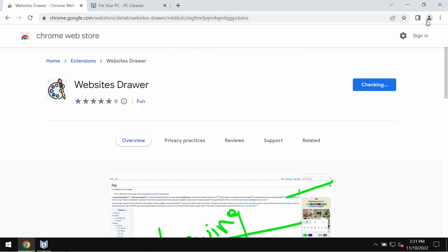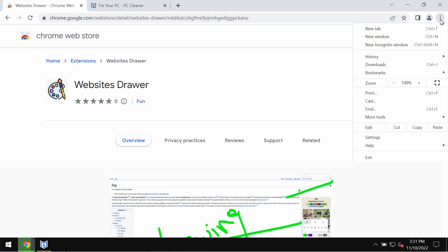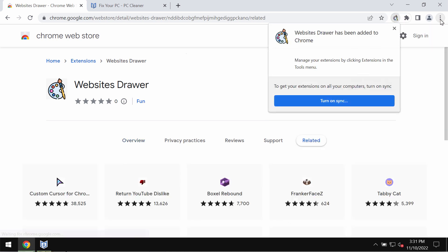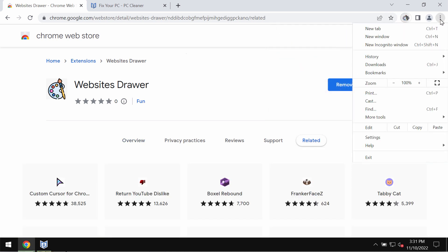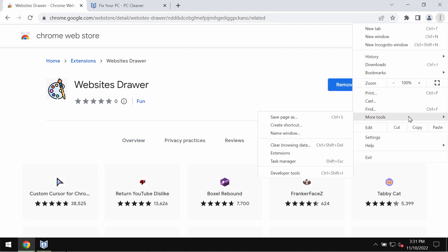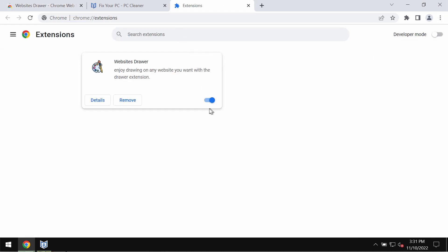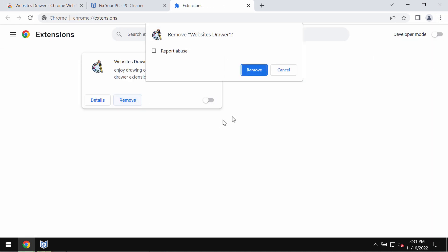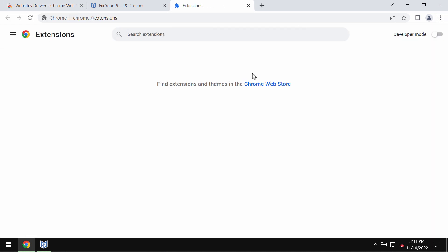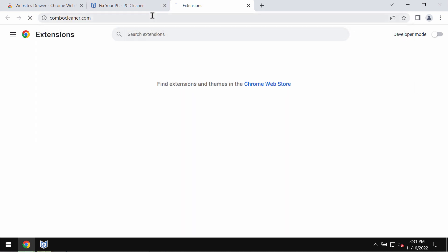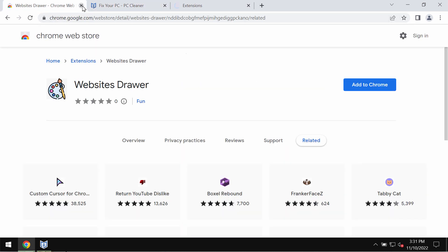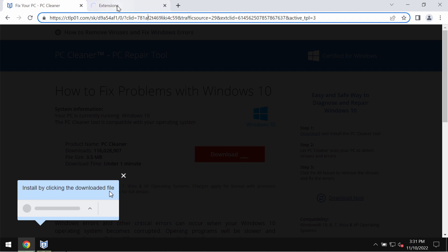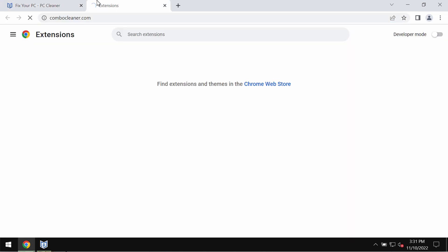To remove unwanted browser extensions, access the menu, go to More Tools, then Extensions. Disable and remove any third-party extensions if you find them. I would also recommend that you scan your system.